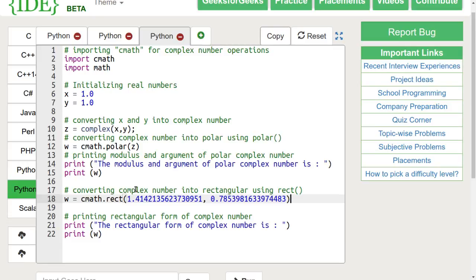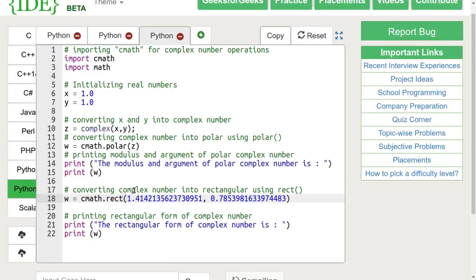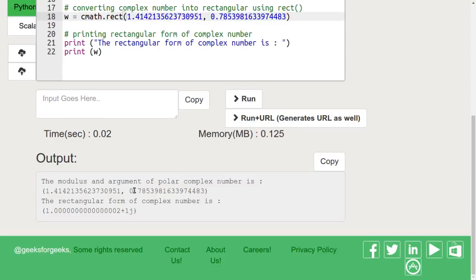Let's run this code. We can see that in the first case, we get the output as 1.414 and 0.78 as modulus and phase.